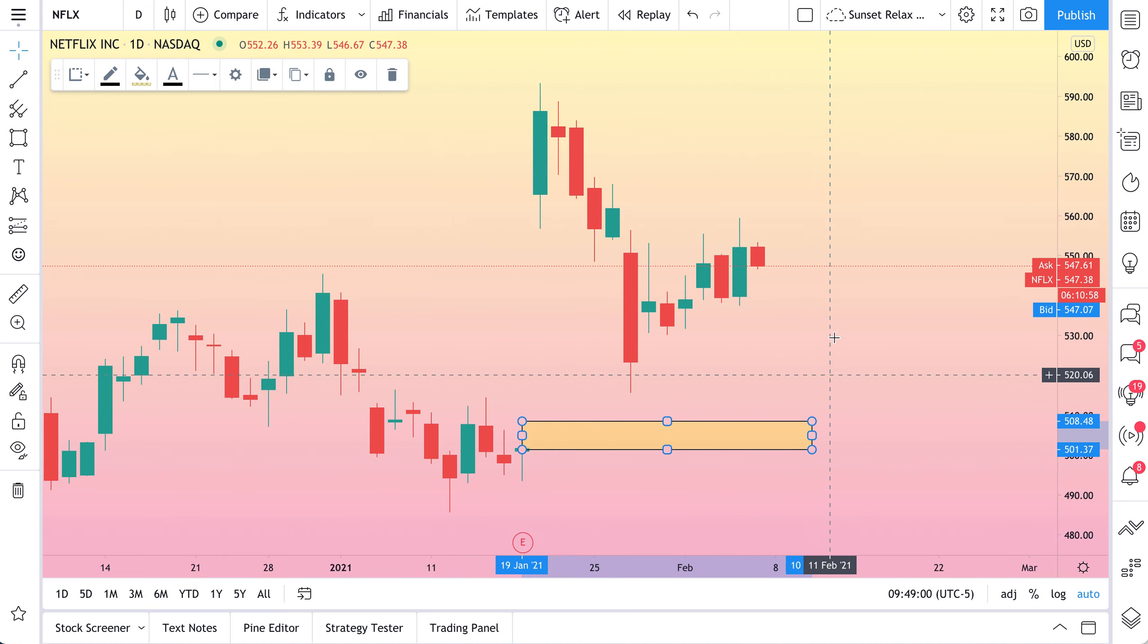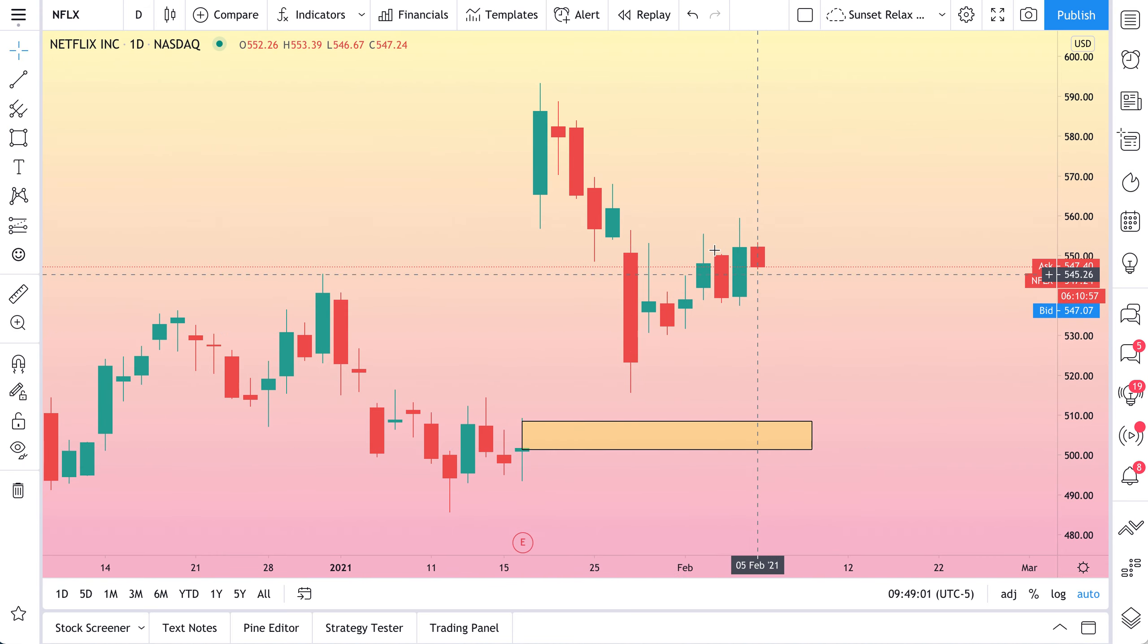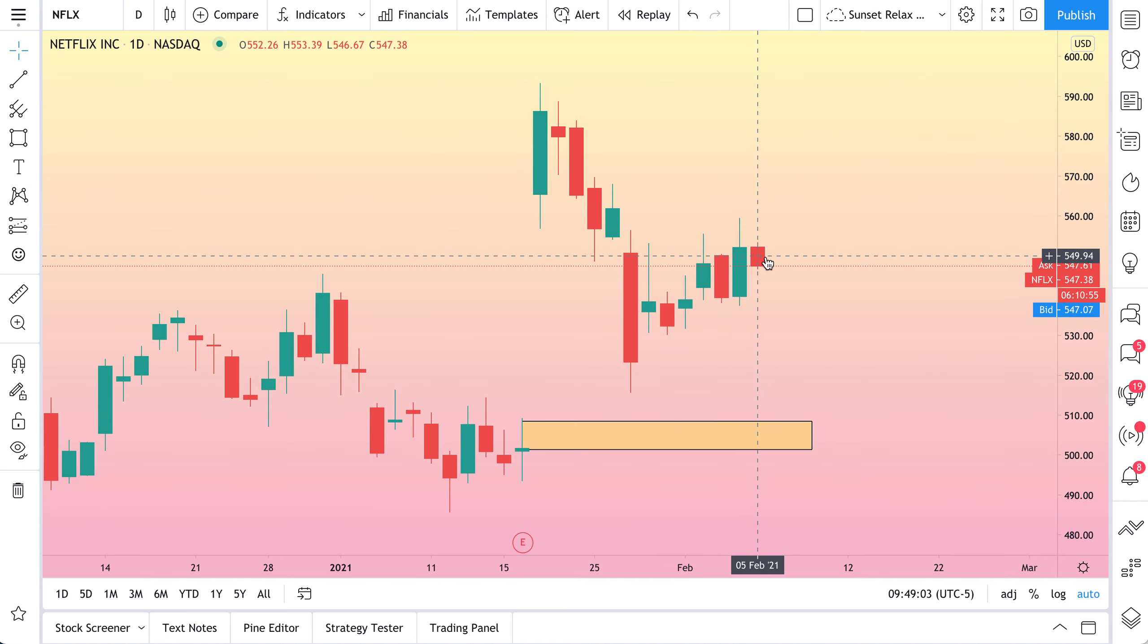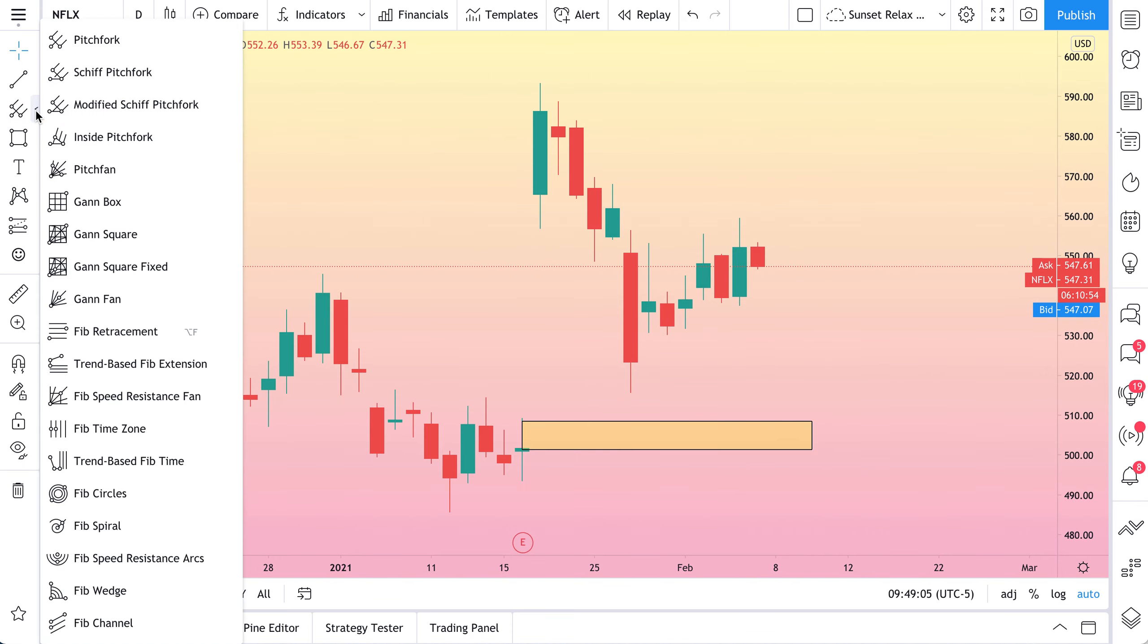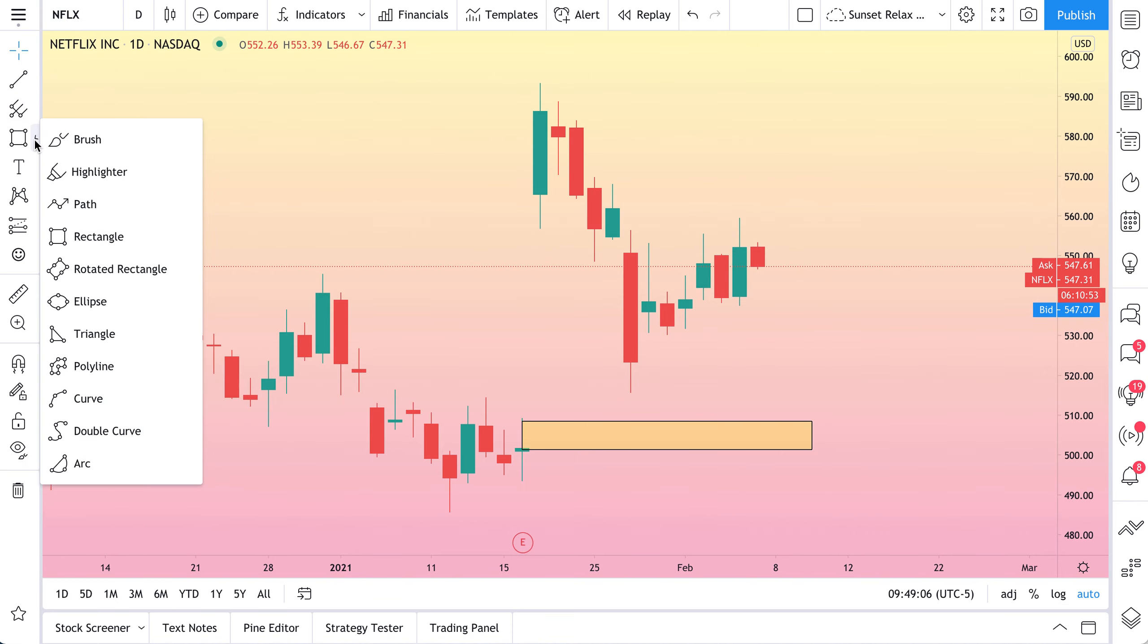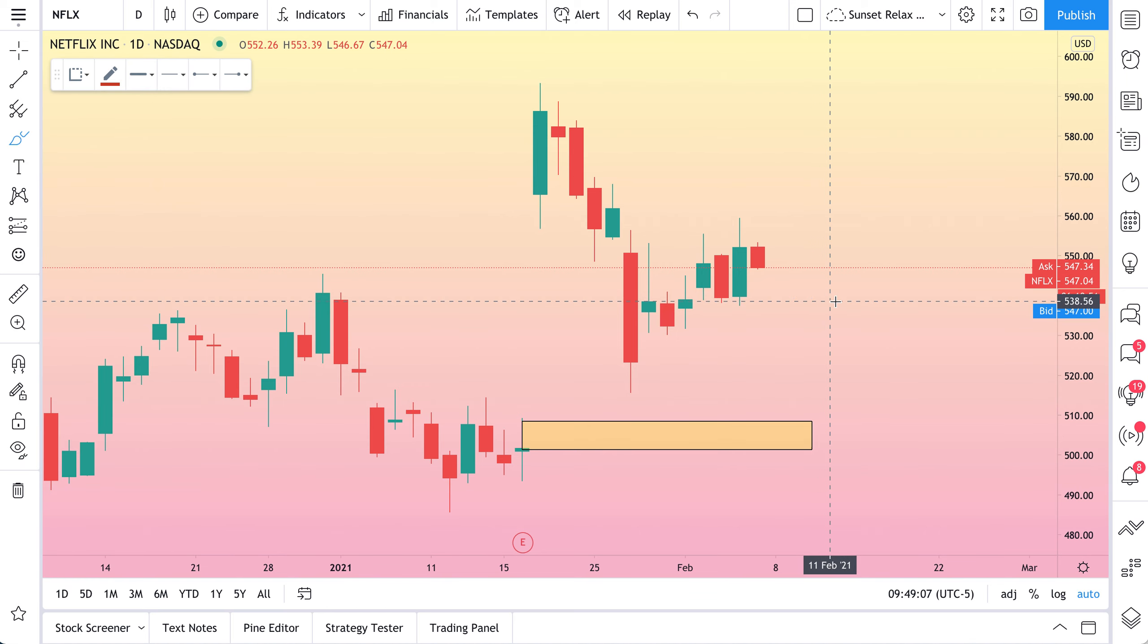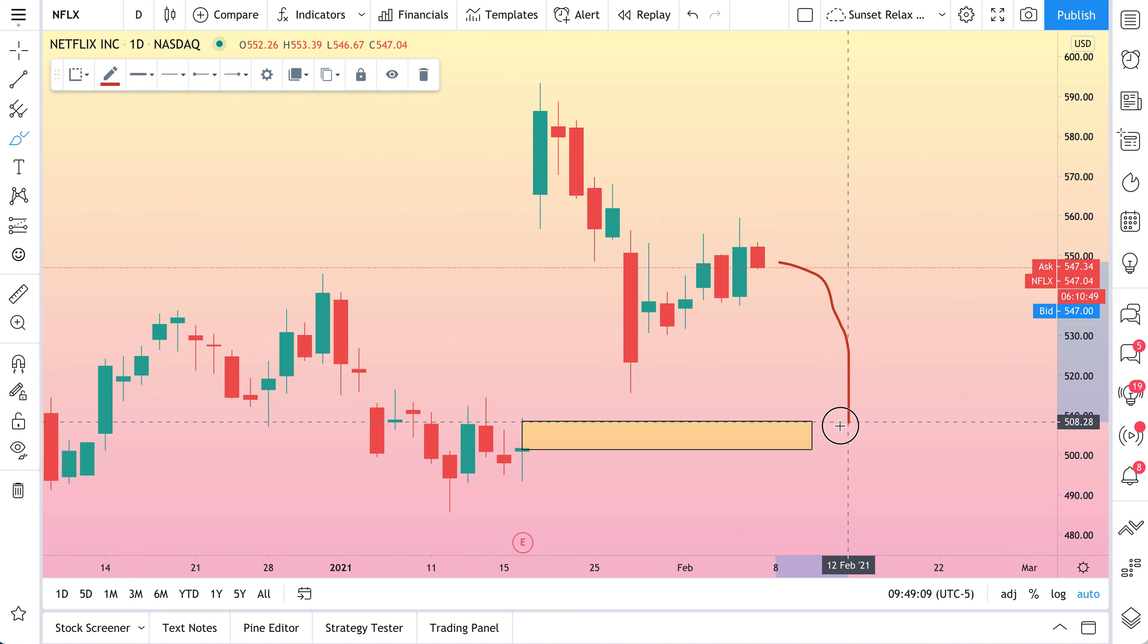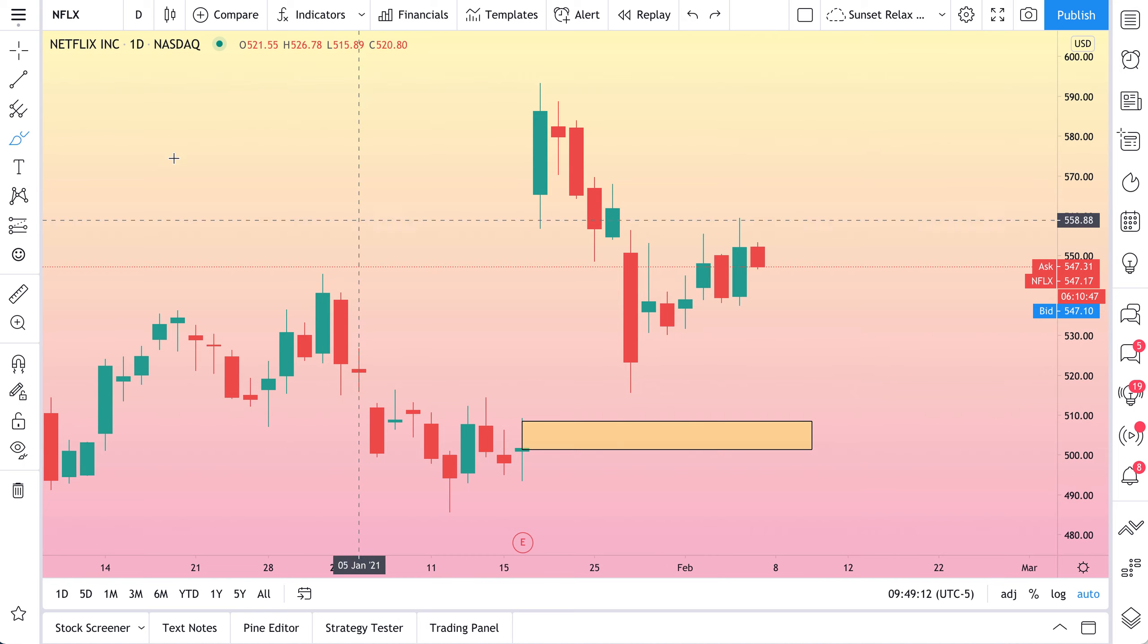So maybe, in our opinion, the risk-reward does not make sense to buy Netflix here. Instead, in this example, we would rather be patient and see if this gap fills.